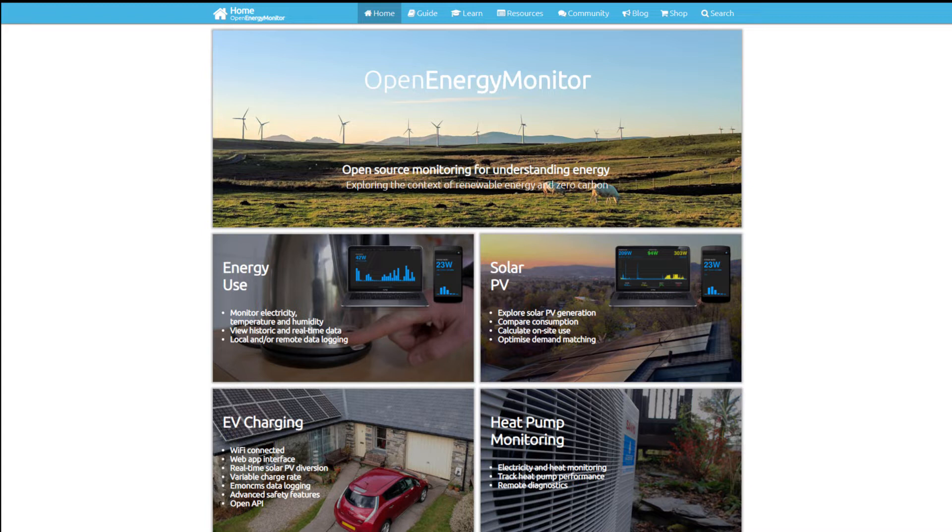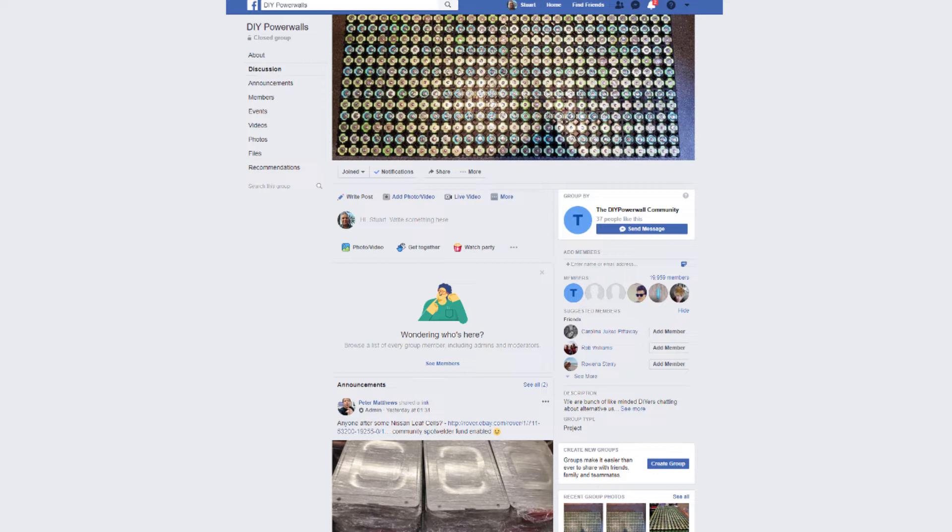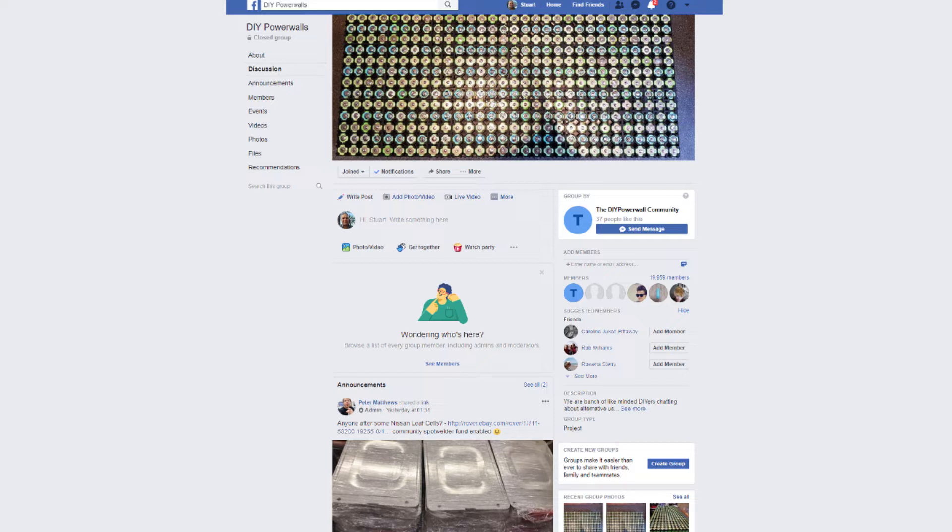But about a year ago I found a forum on Facebook called DIY Powerwalls. This forum's all around using second-hand batteries to power houses, cars, garages, people's sheds, that sort of stuff. And basically people are using old laptop batteries to build into larger packs and then provide them with electricity normally charged up from solar panels.